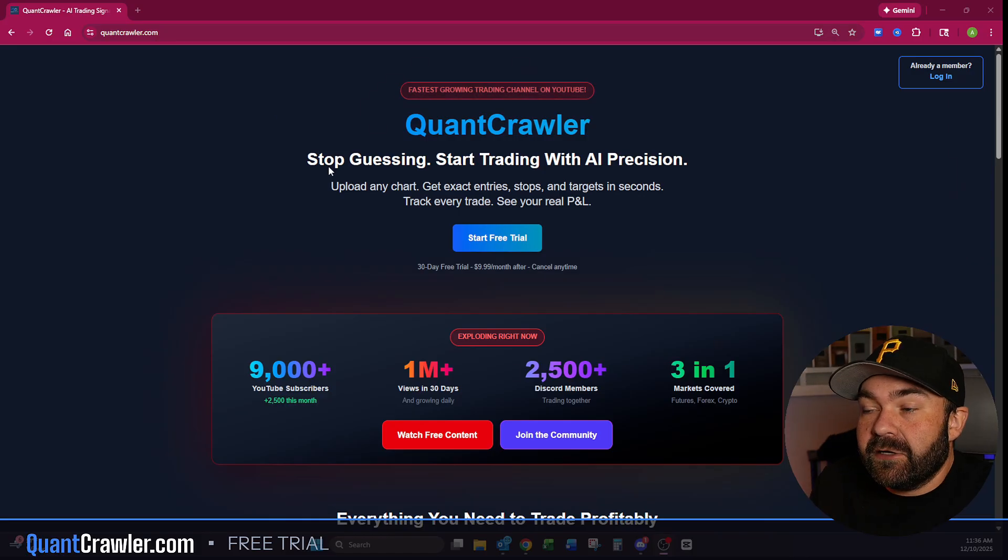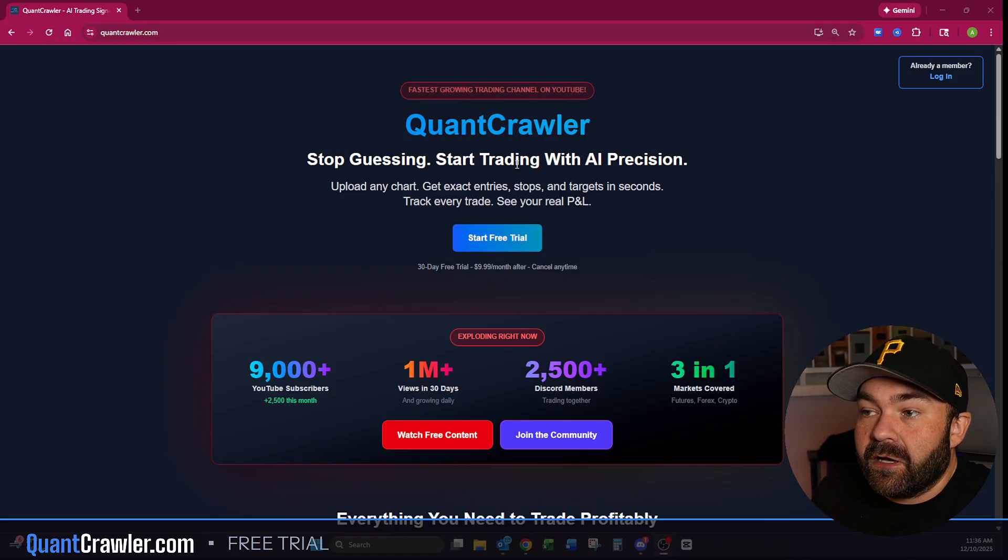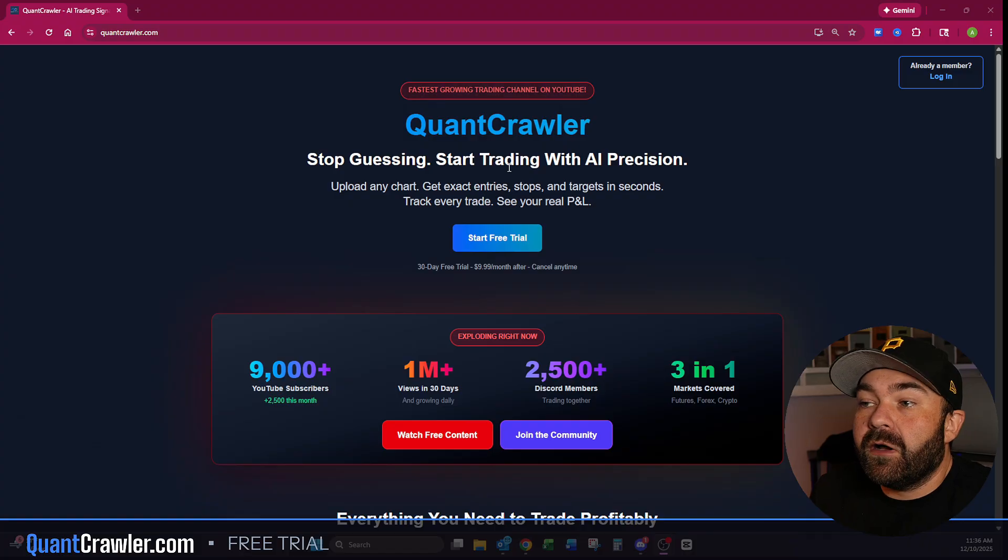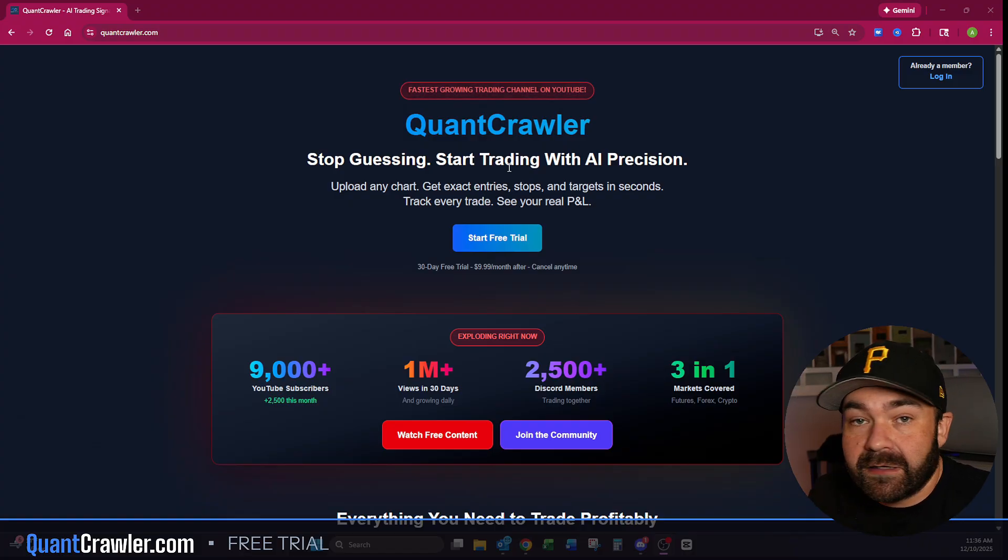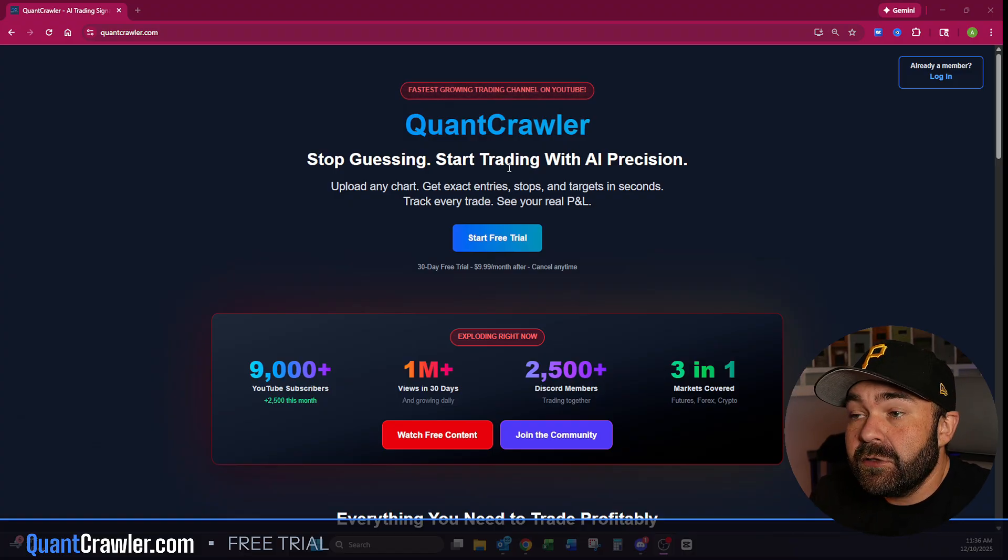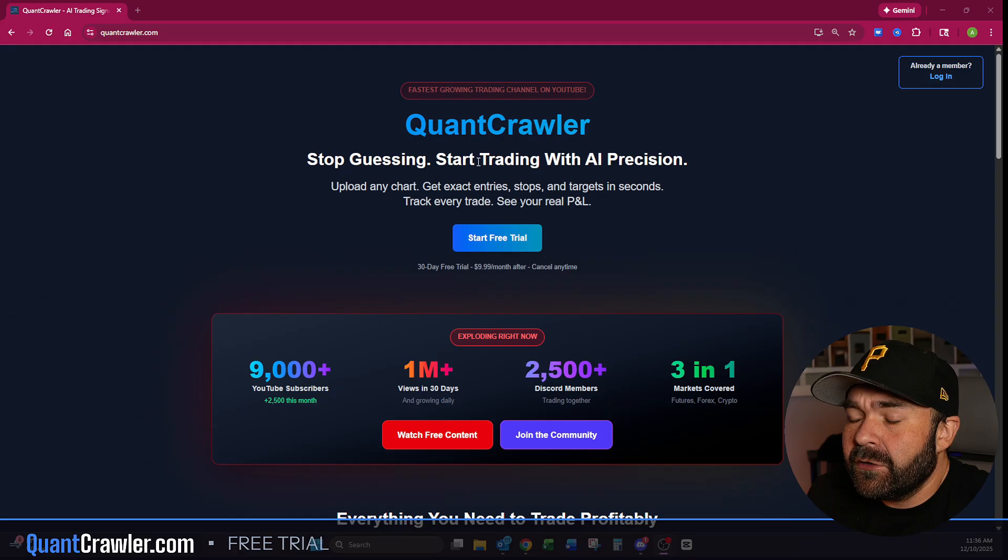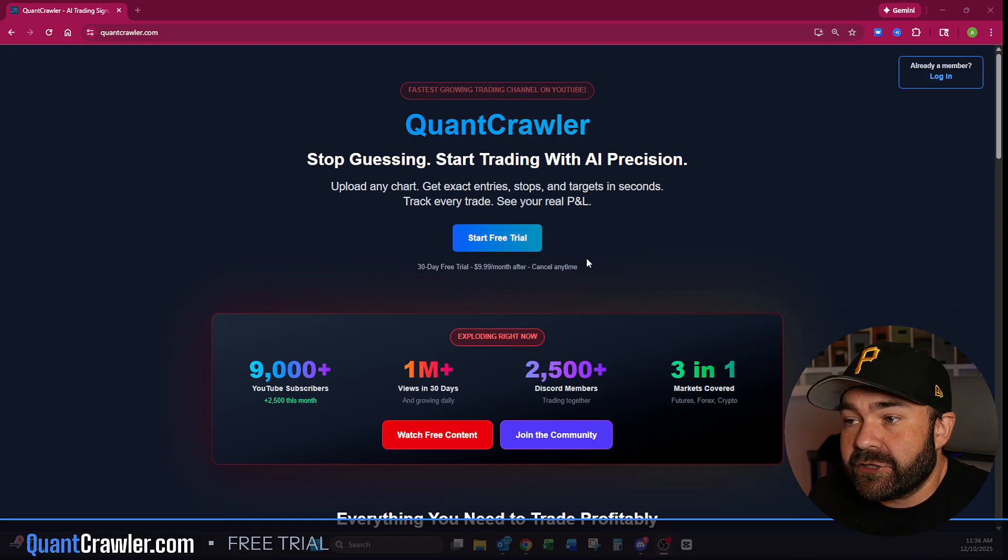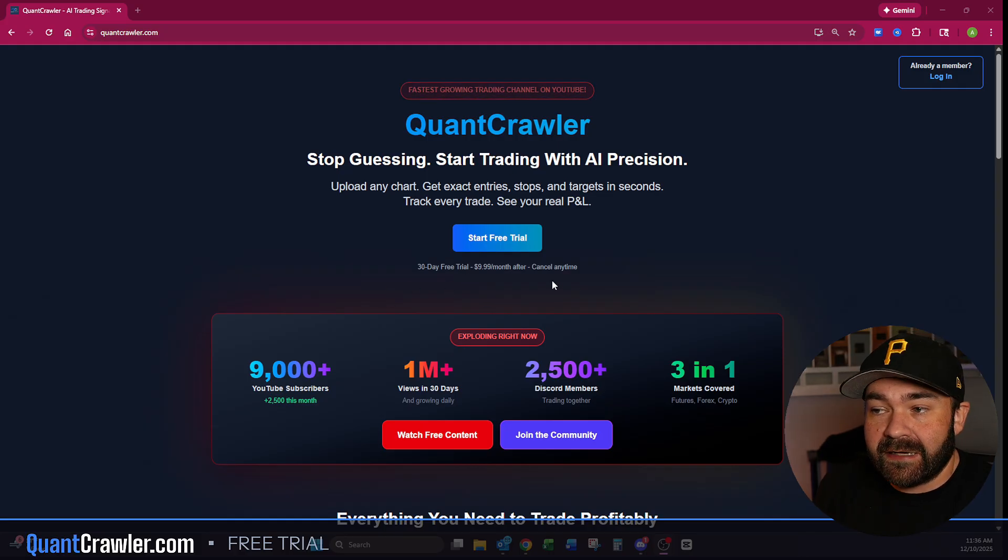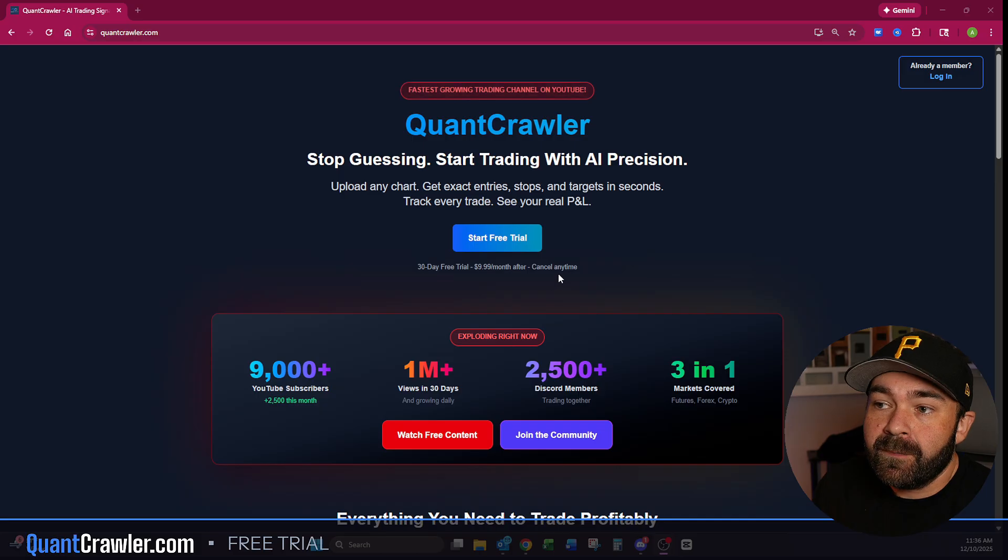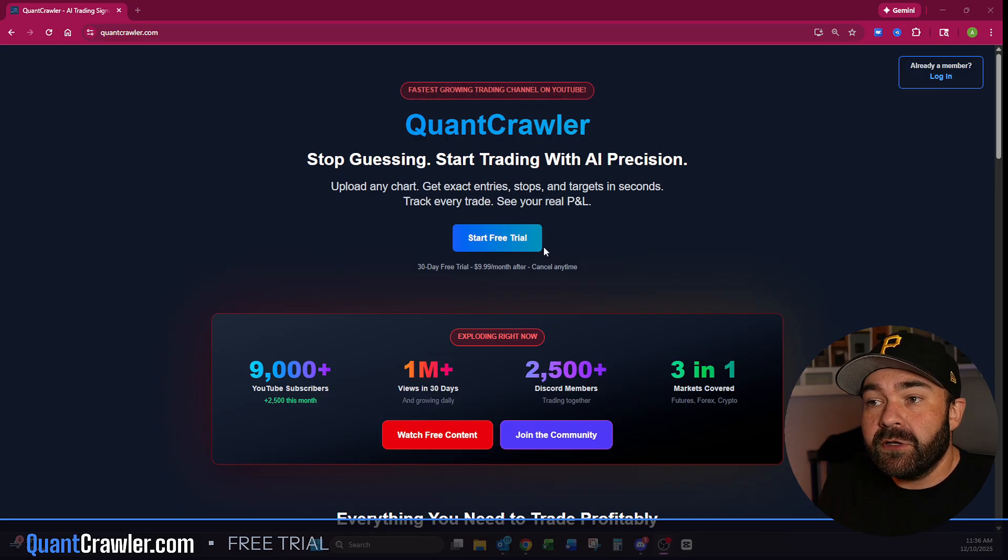Right here, if you have not seen this, this is quantcrawler.com. I won't walk through this whole thing in case you already know what this is, which a lot of you do. You can come here and get a free 30-day trial. After that, it's just $9.99 a month.